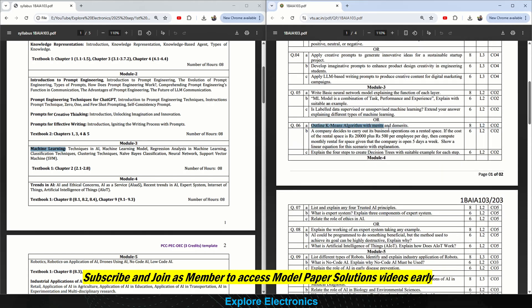In the choice question of Module 3: outline the K-means algorithm with metrics and distance metrics — very important. Also, Naive Bayes, neural network, and support vector machine are important algorithms to explain. A problem-type question is also given: a company rents space at a base cost plus 5,000 per day plus 5,000 per employee per day — compute the monthly rental given the company opens five days a week, as a linear equation for six marks. Then: explain four steps to create decision trees with a suitable example, also for six marks.